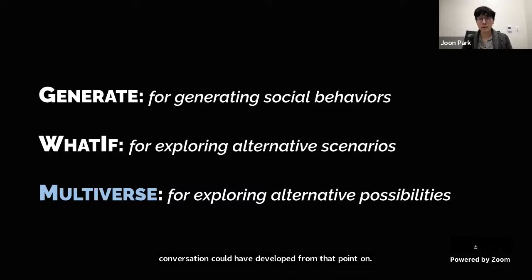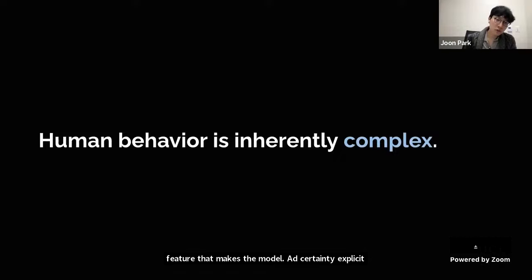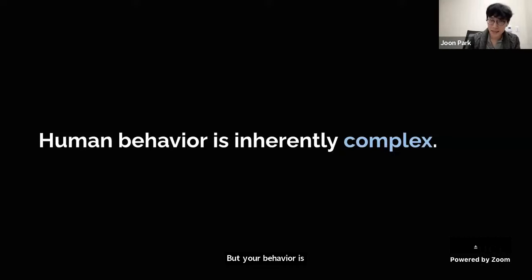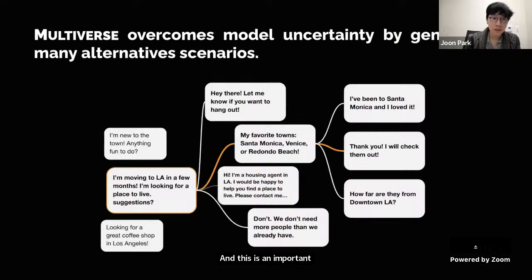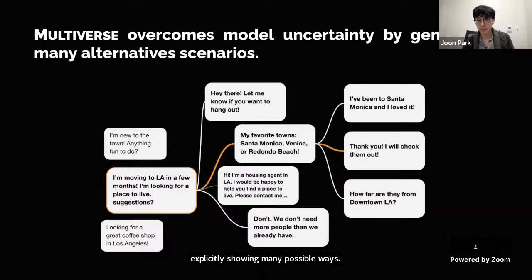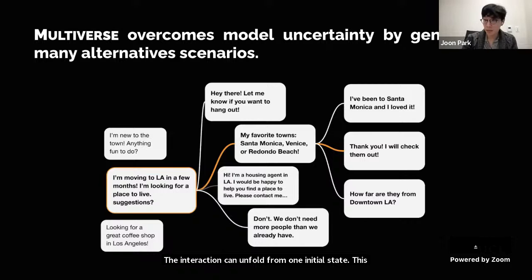The final feature is Multiverse, which makes model uncertainty explicit. With Generate and What If, we showed the tool's capacity for generating realistic content, but human behavior is inherently complex — no matter how likely something is to happen, there's no guarantee it will. Instead of showing the designer one possible outcome, Multiverse augments the previous two features by explicitly showing many possible ways the interaction can unfold from one initial state. This encourages the designer to explore the design space with inductive insights rather than over-relying on a single model prediction.